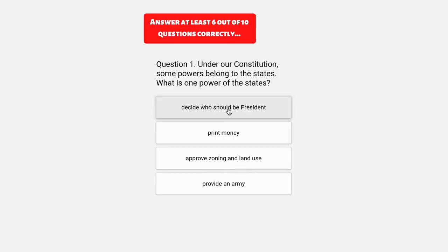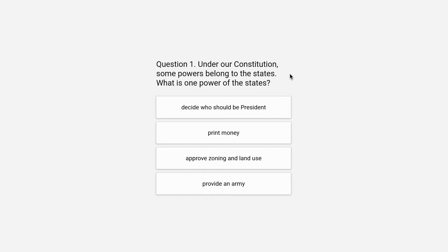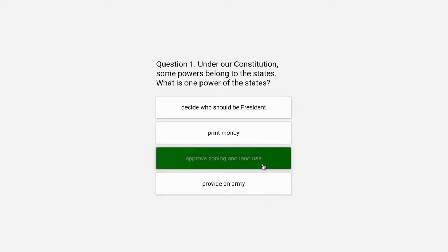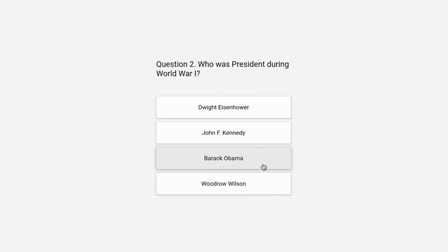Question 1. Under our Constitution, some powers belong to the states. What is one power of the states? Decide who should be president, print money, approve zoning and land use, or provide an army. The correct answer is approve zoning and land use.